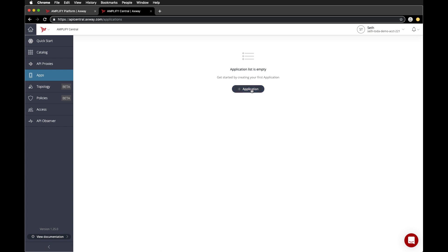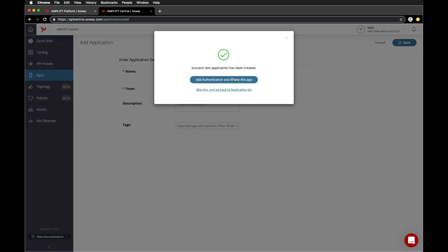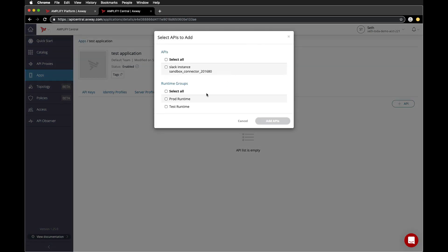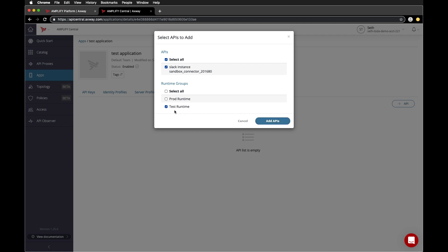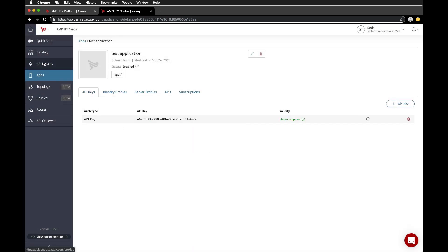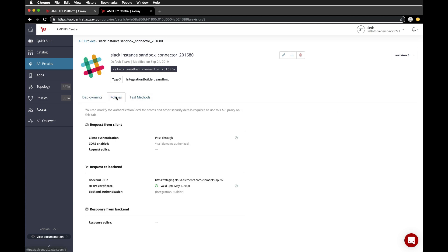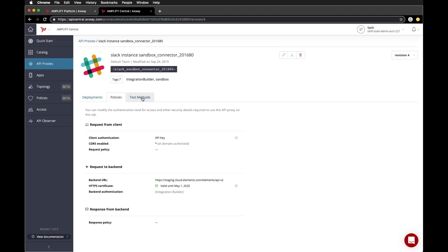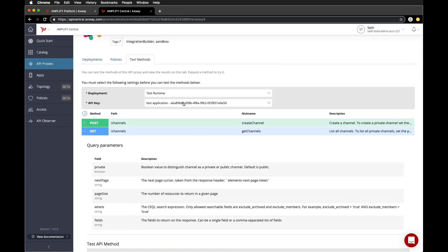We can even create an app with an API key and add that API key to our proxy. We've created our API key. Now we can add the API we built in Integration Builder and add it to our runtime. Then go to our API proxies, find the proxy we created in Integration Builder, and update it to use the new API key. Now we should be able to test it with the new API key.